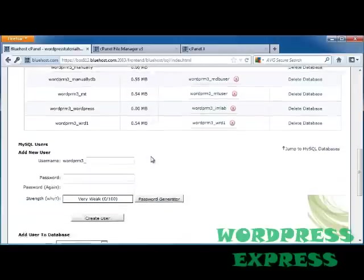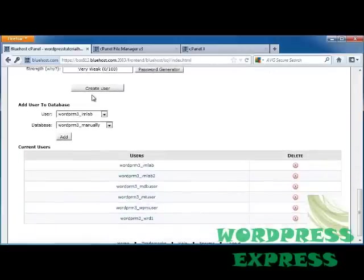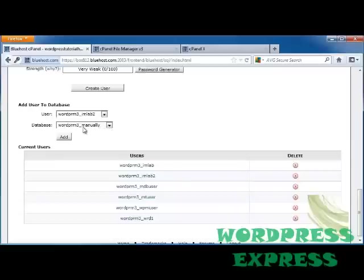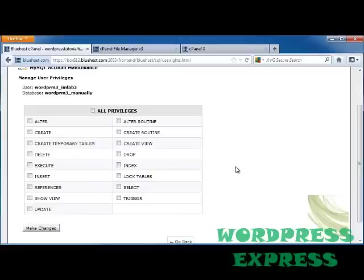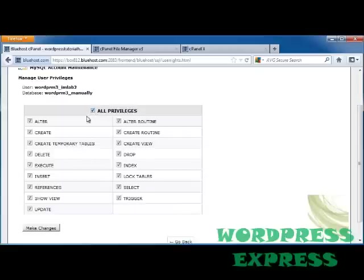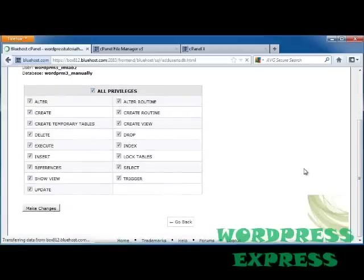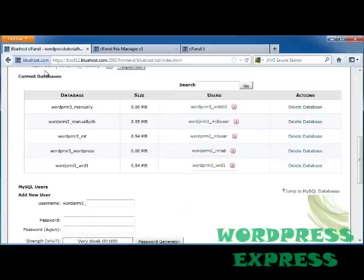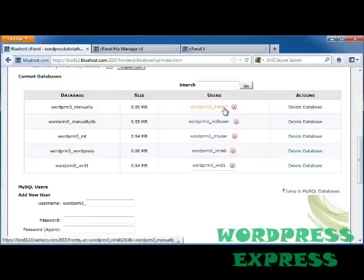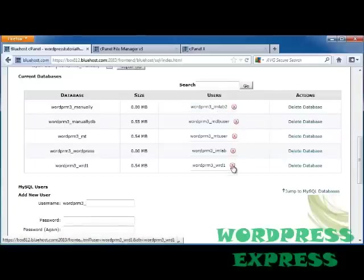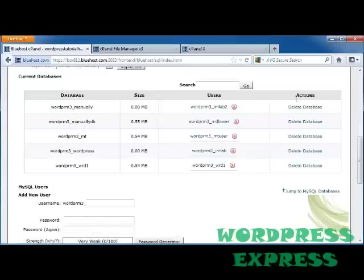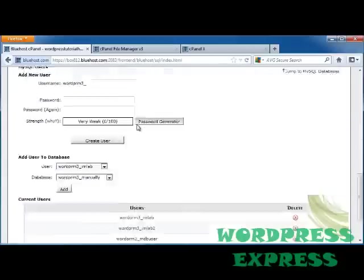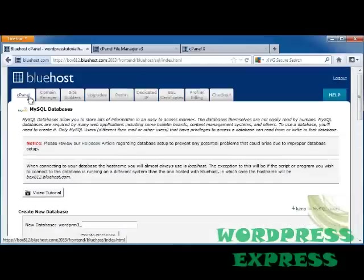Now I'm going to scroll down again, and I'm going to add this user to a database. So the user is the MLab2, and I want to add this to the manually database that I just created, that is now having all of my files downloaded to it, and click Add. The next page is going to ask for which privileges you want to give this user. Since this user is me, I'm going to click on All Privileges, but you can check any or all of these if you'd like to, and click Make Changes, and click Go Back. Now if you scroll down to our databases, you can see that in my manually folder, MLab2 is a user. If you want to get rid of any of these usernames, you can just click on the X. Or if you want to get rid of the whole database, just click on Delete Database. Alright, so now that we've done that, let's go ahead back out to our cPanel.